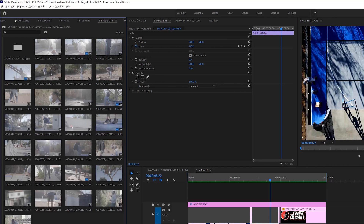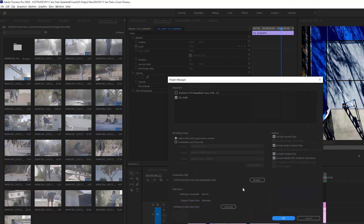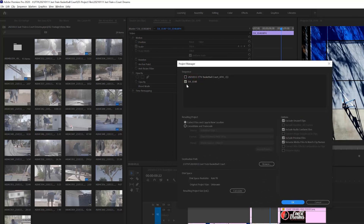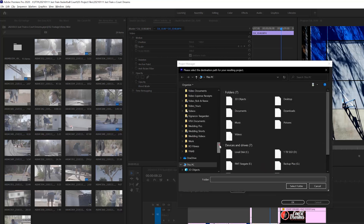Here I am in Premiere Pro and this is a fairly simple process. The first thing I want to do is go up to File and go down to Project Manager, all the way at the bottom of that window. What's going to happen is it will pop open a dialog box that gives you the selected sequences that are in your project that you're working on. This particular one was a quick little hit that I made and I didn't even end up renaming the sequence. So this DJI file number is the sequence name itself. You'll see two different results that you can have. The first one, which is what we're interested in, is to collect the files and copy them to a new location. Then you'll select the destination path where these files are going to go.